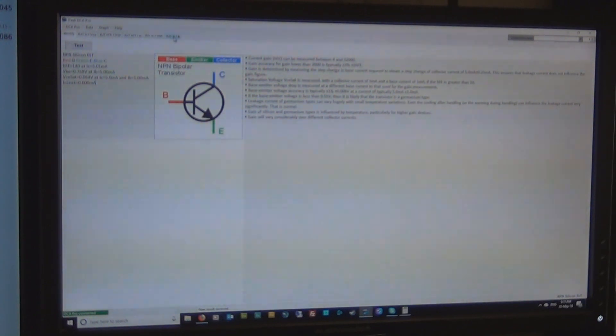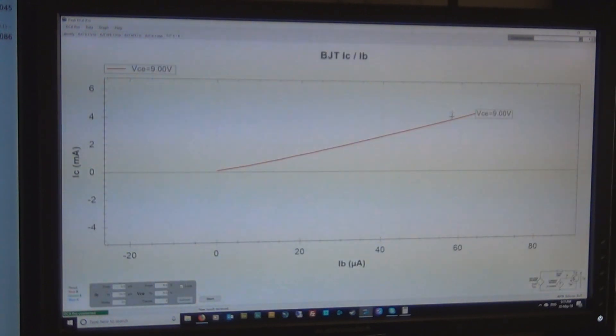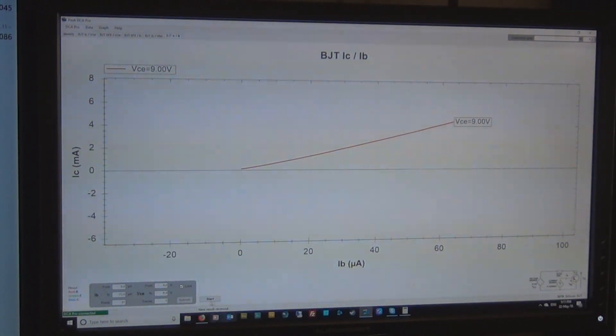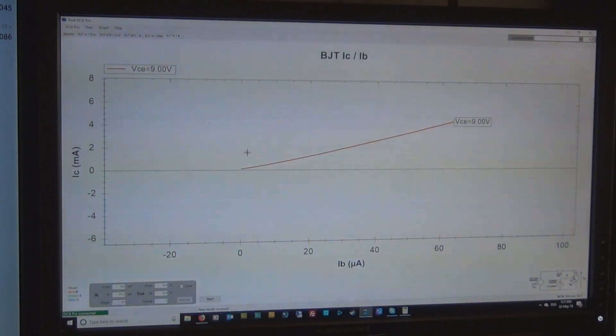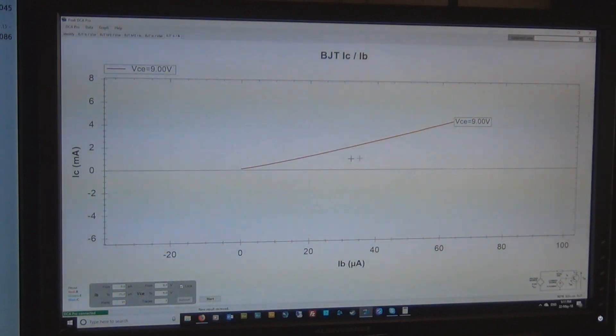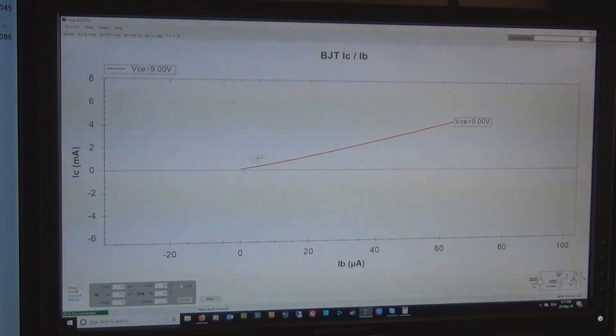So let's go back to this, the curve trace, and let's check how this one will appear. Now before I hit the start button to do the curve trace, pause the video and ask yourself, how do you think this one is going to appear? Is it going to be on a lower angle or on a higher angle?